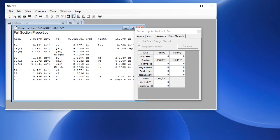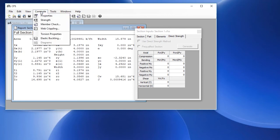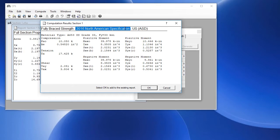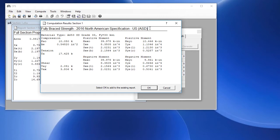We can go back to the compute menu and compute strength. This will give us the fully braced strength for the currently selected specification which is the 2016 edition of the North American spec, the US version, allowable stress design.